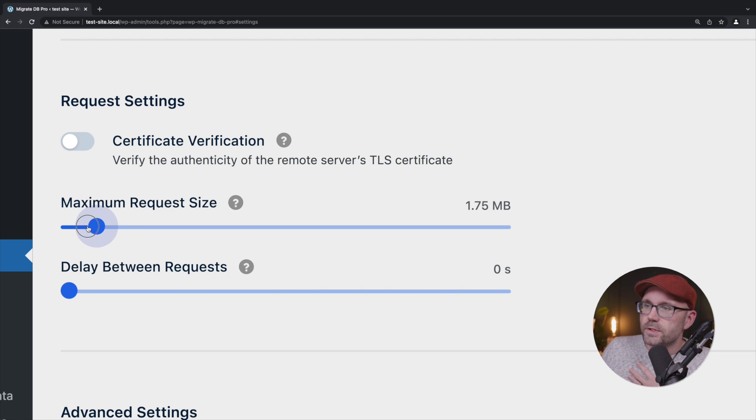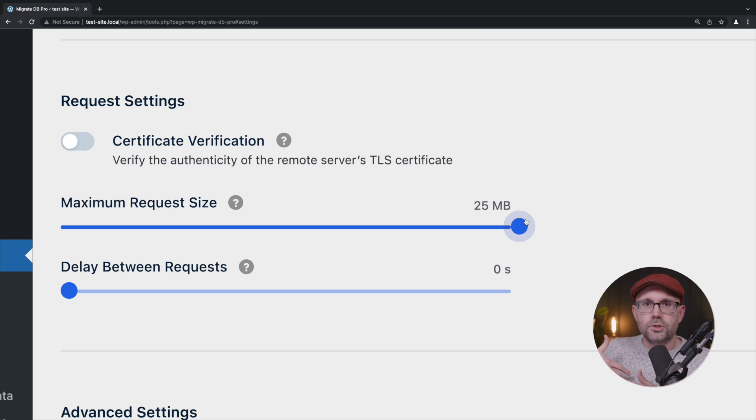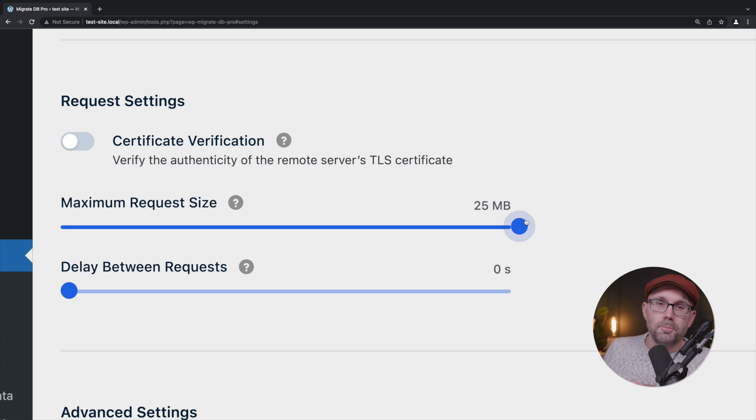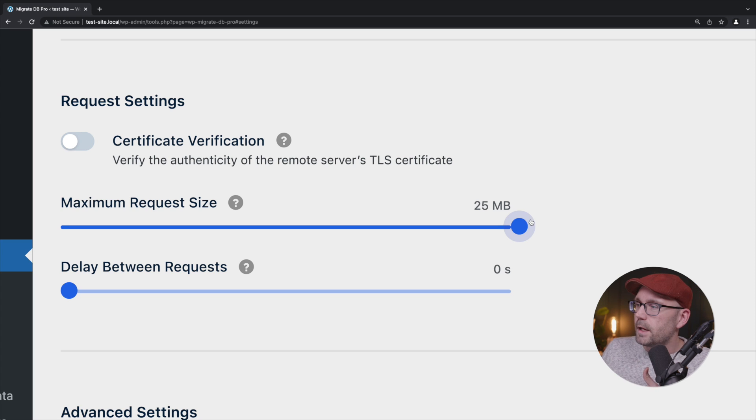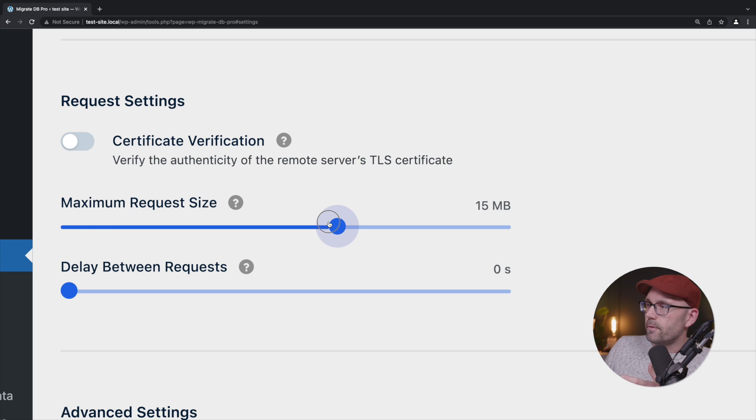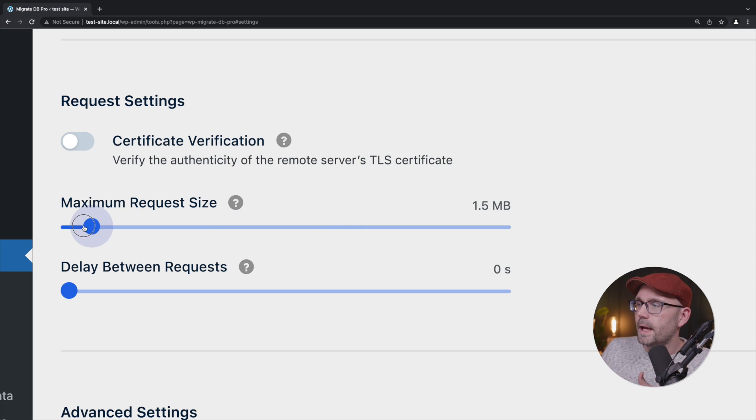What I usually like to do is I usually like to take this all the way up just to see how far we can push it. After the first deployment, if we're already hitting an error or an issue, maybe drop it down to somewhere around 15, then maybe 10, and then maybe all the way down to one or two.